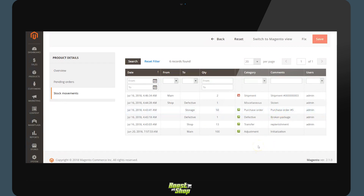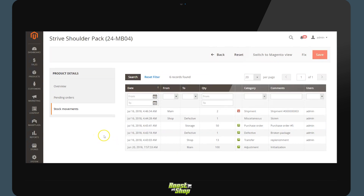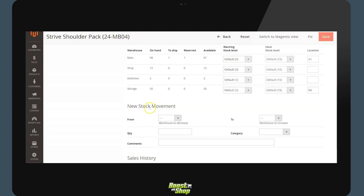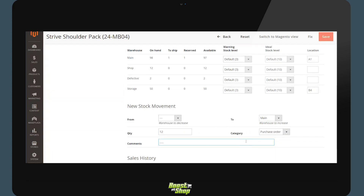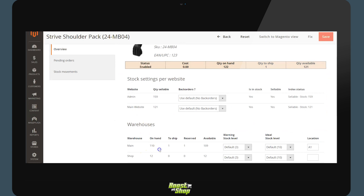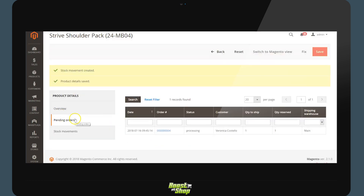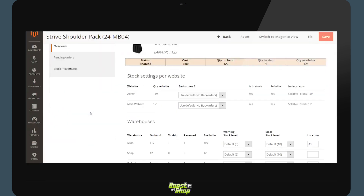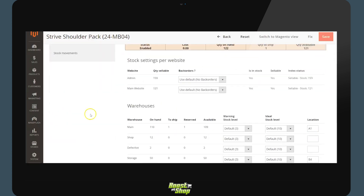We can manually create a movement of stock. If you receive products from a supplier, return to the section New Stock Movement and specify that you will receive in the main warehouse 12 products within the category purchase order, and add a comment. By clicking save, this automatically updates the stock of the product from 98 to 110. On this product sheet we will also see the orders to ship — for the current product, there is a single order to be shipped from the main warehouse. From this base of stock management information — warehouse management, integration of warehouses, management of stock movements, and the notion of quantity in stock, to ship, reserved, and available — you will have a complete tool to manage your stock effectively.